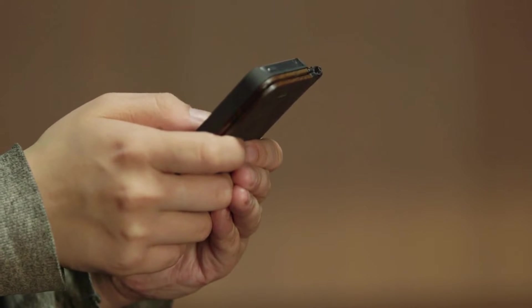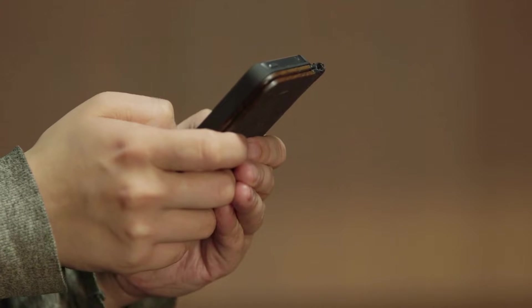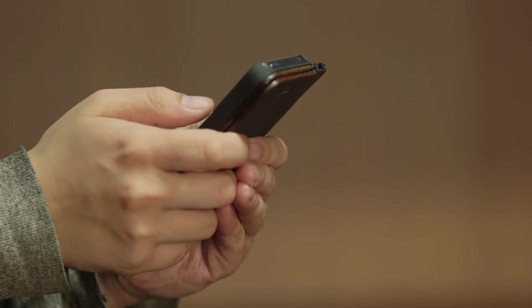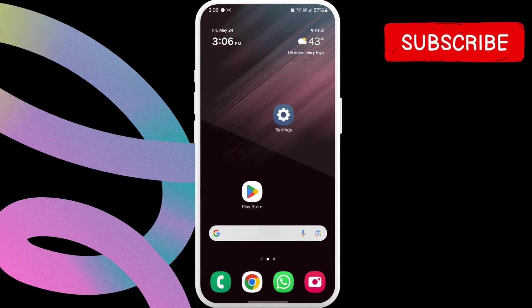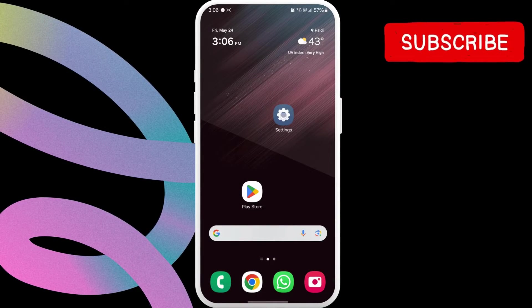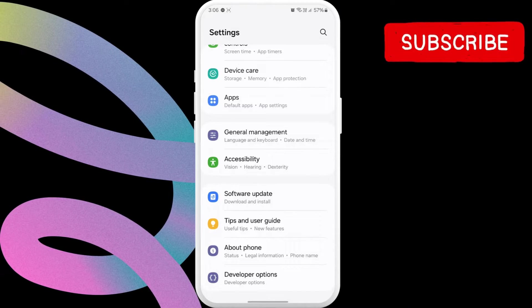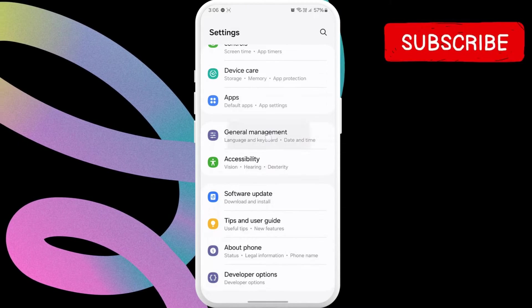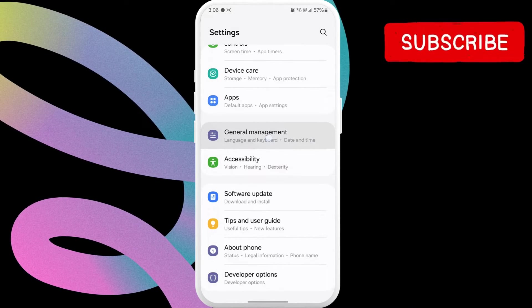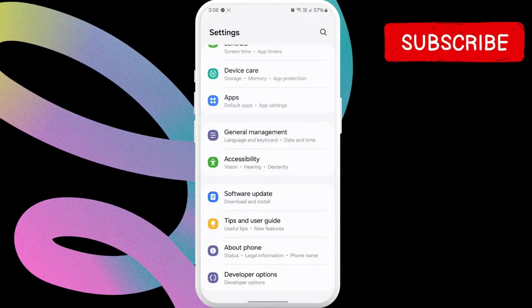The first thing you need to do is check the date and time settings. If you have an Android phone, open the settings app. Now, scroll down to tap on General Management.